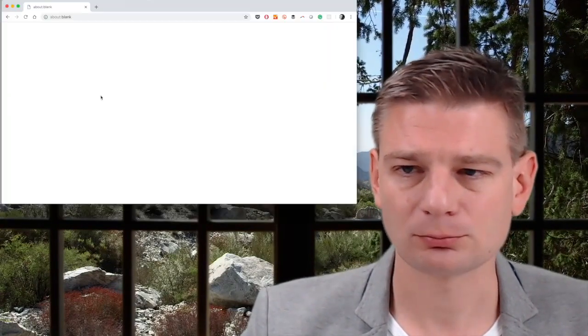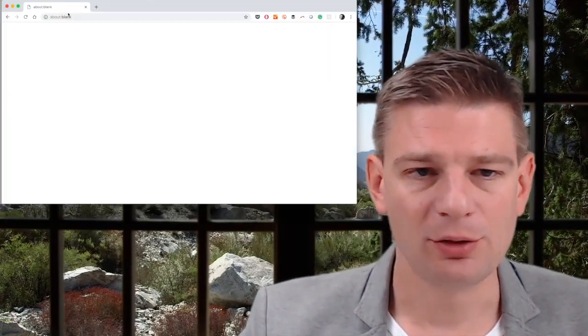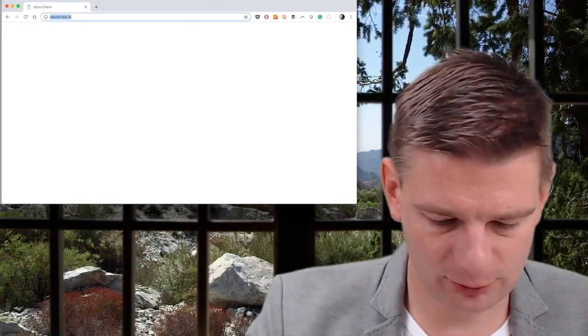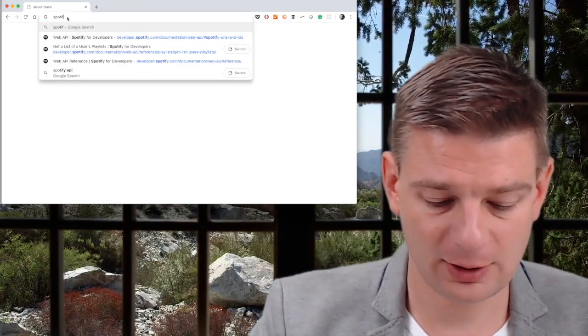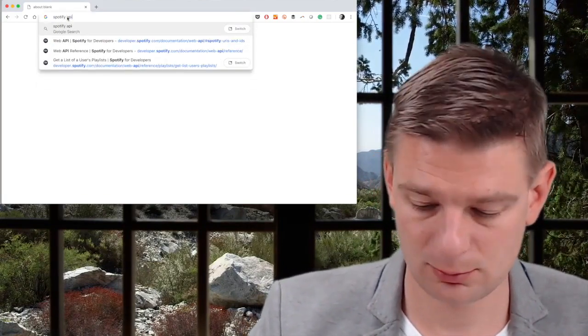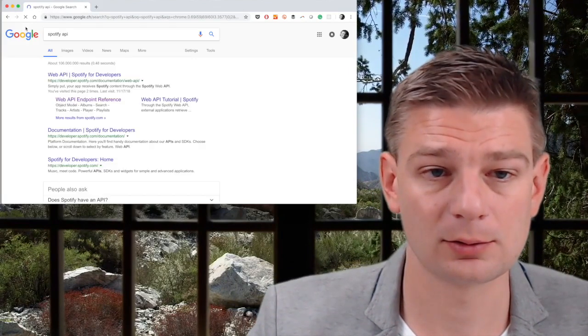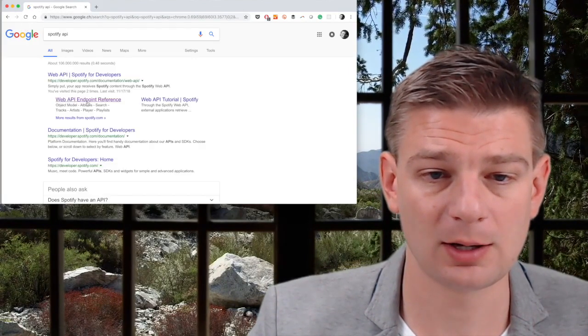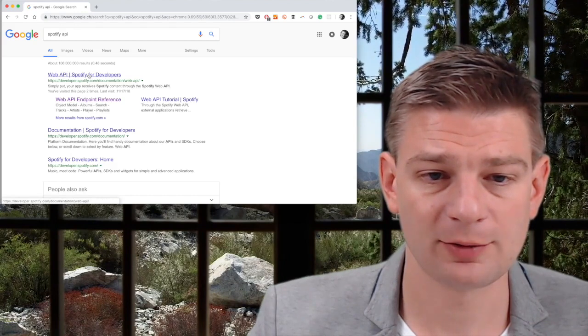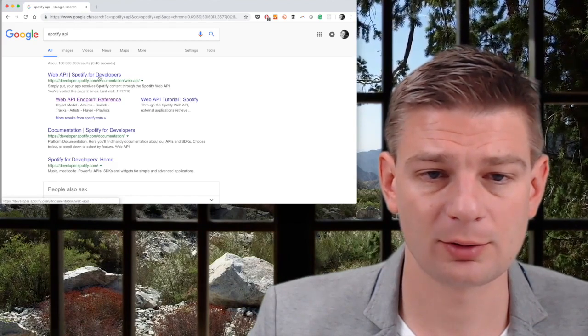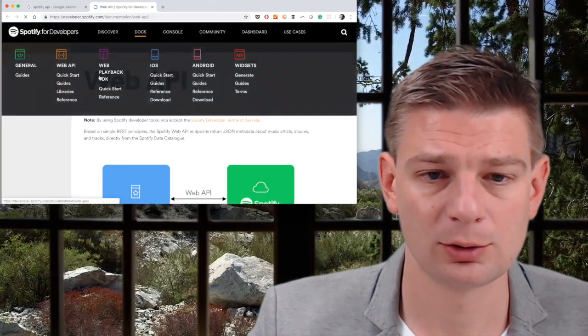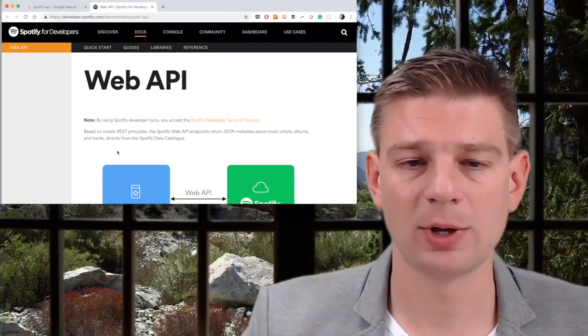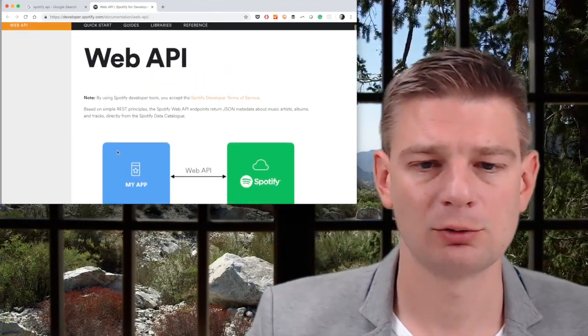Of course, we start on the Spotify developer portal. Let's just search Spotify API, and we get Spotify for developers. That's where we'll go.